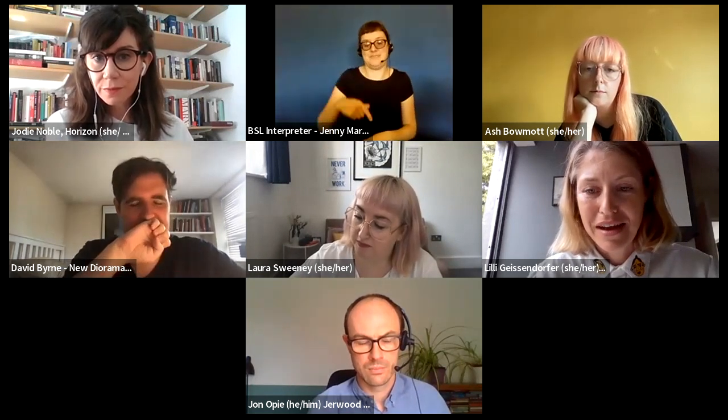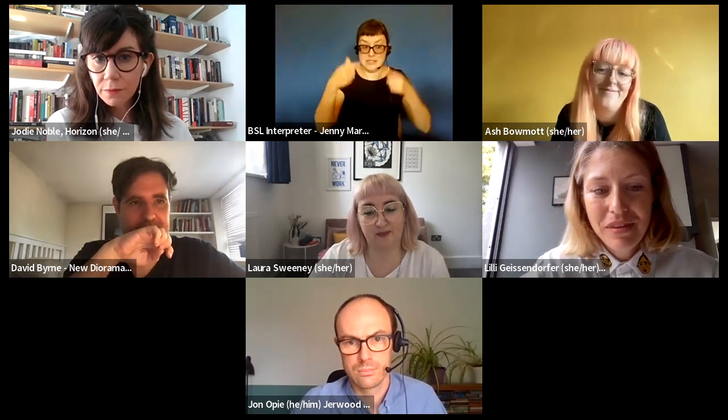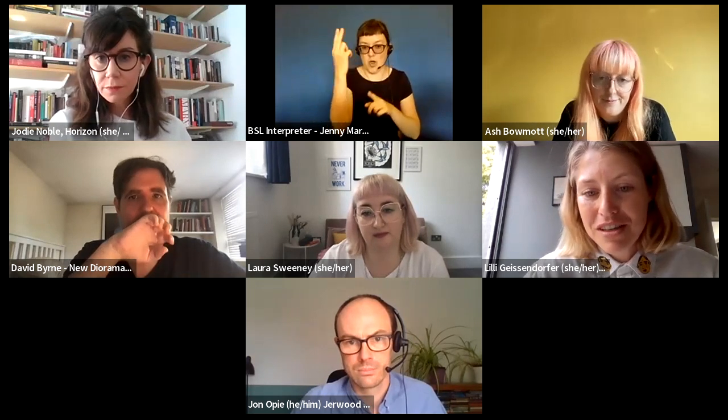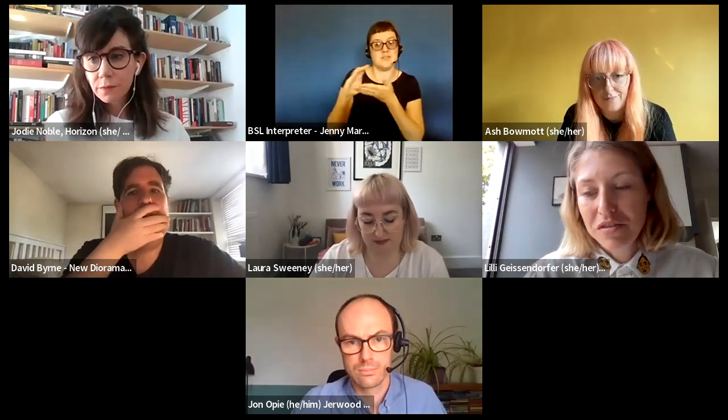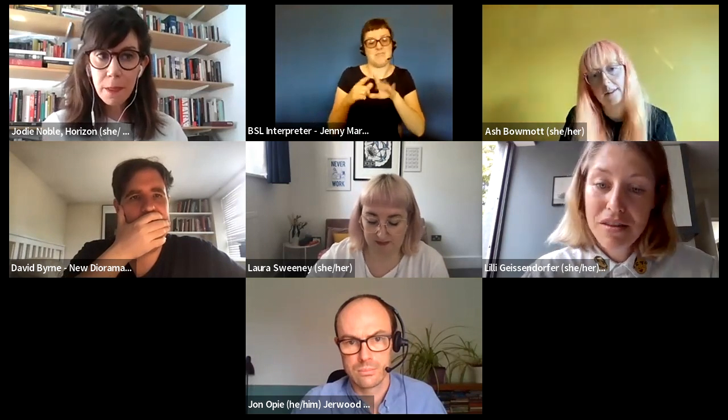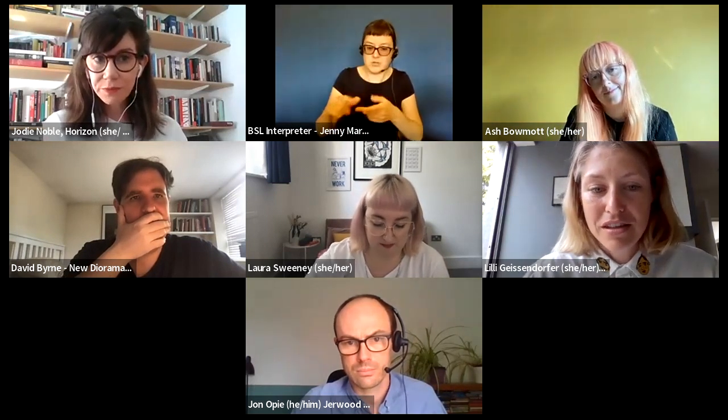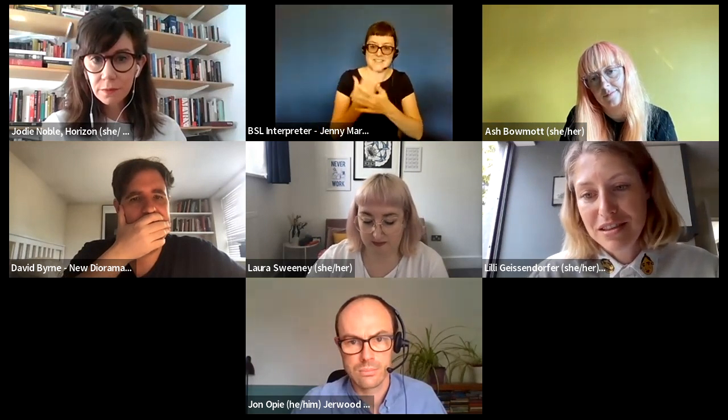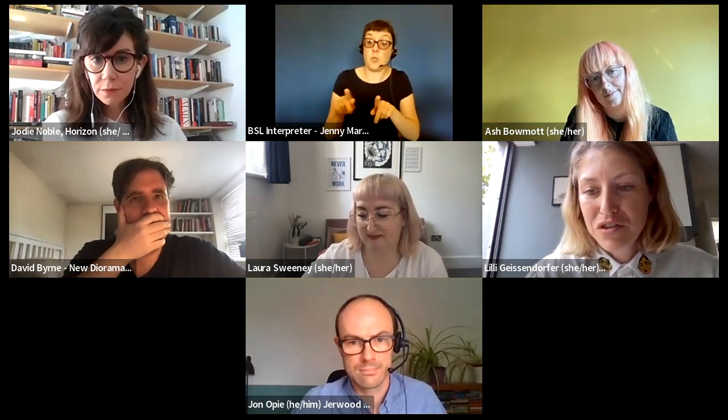Thank you so much for that outline, David — a very different project running over a whole year, presumably learning and improving as you went along. Last but not least, I'd love to introduce John Opie, Deputy Director at Gerwood Arts. John leads on grant making and operations and has worked on funding opportunities like the Live Work Fund, the One-to-One Fund and our Developing Artists Fund. He's also a trustee of Cardboard Citizens Theatre Company.